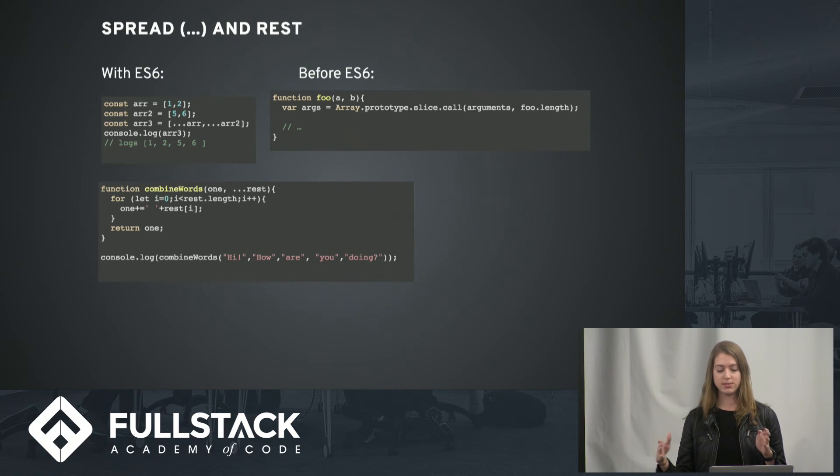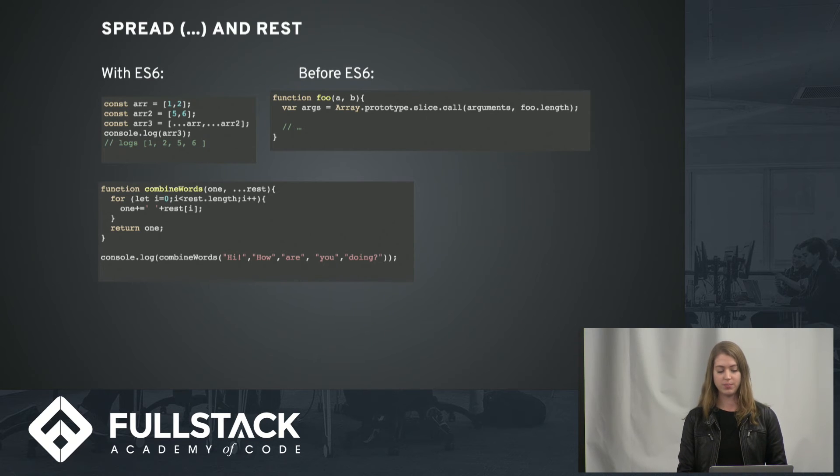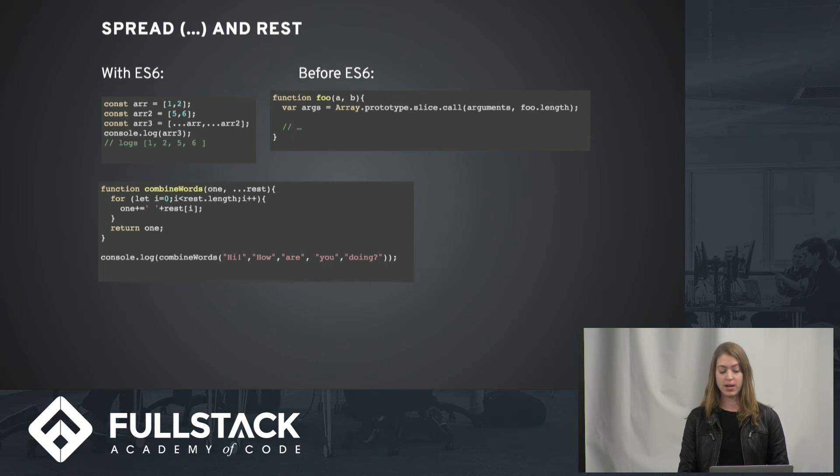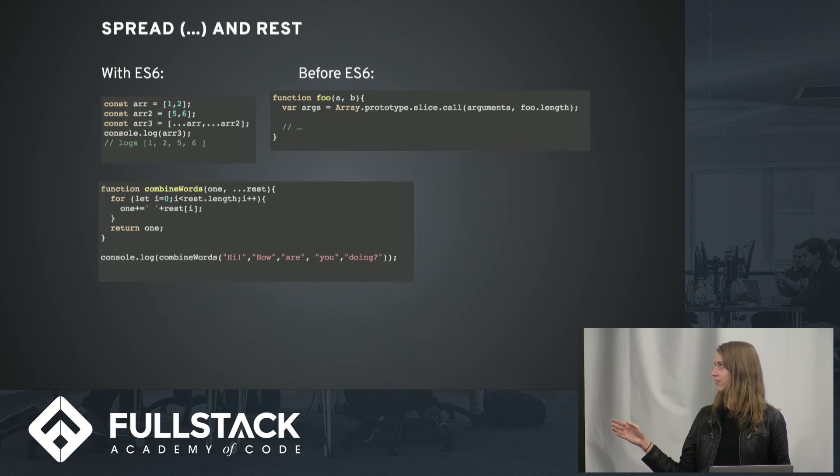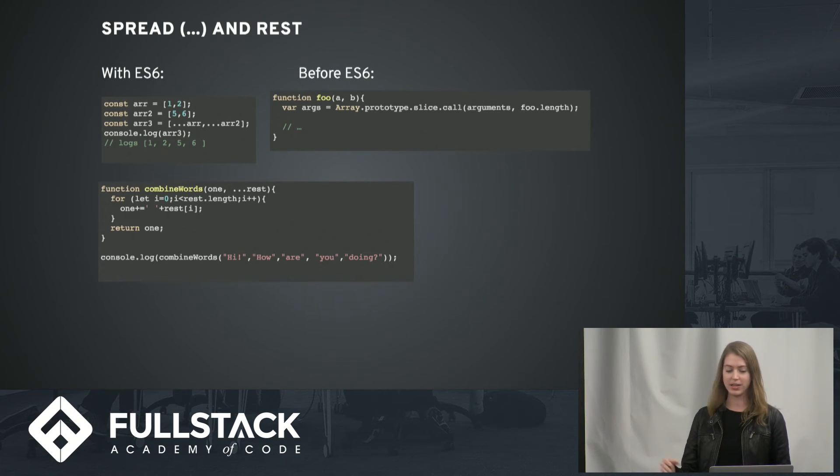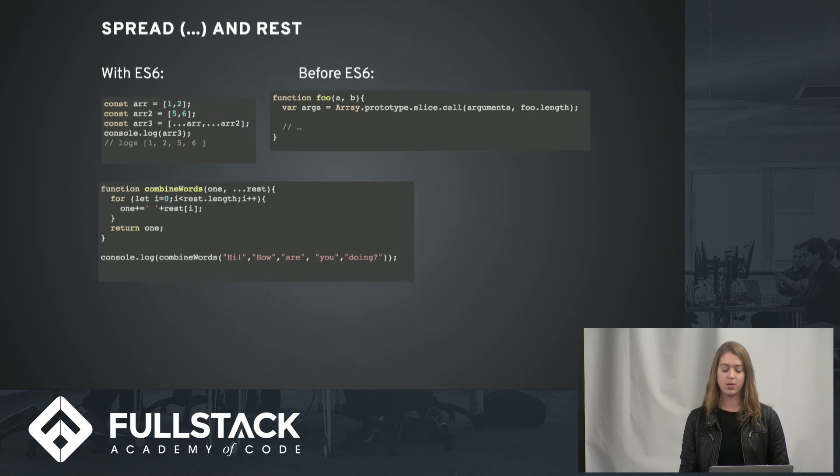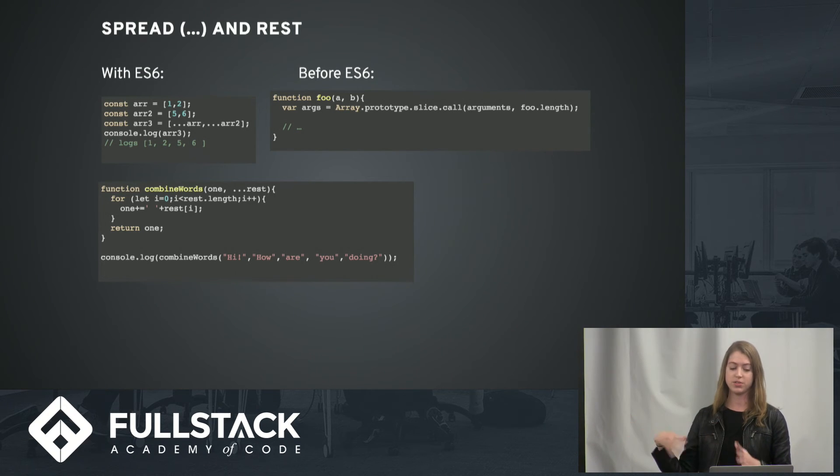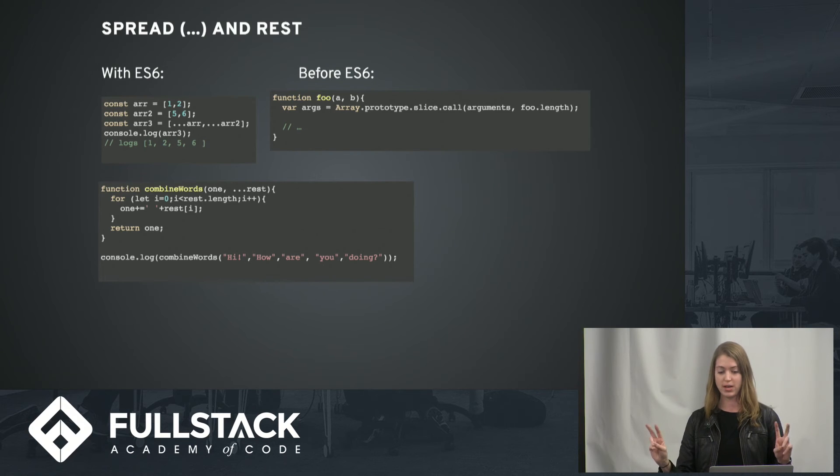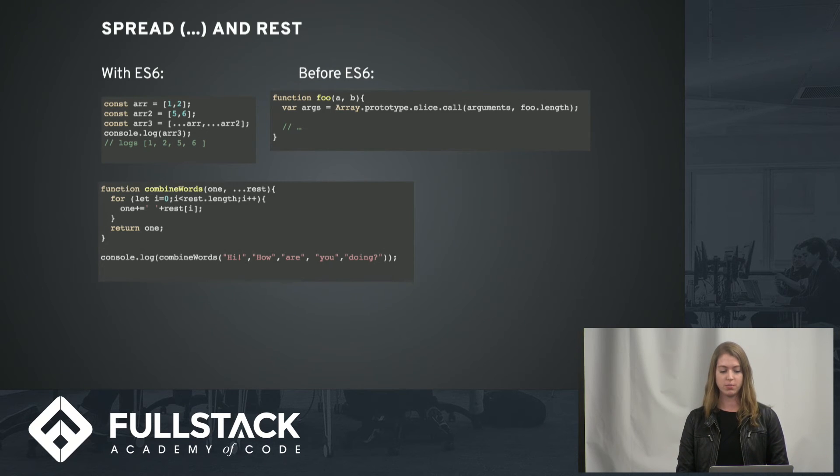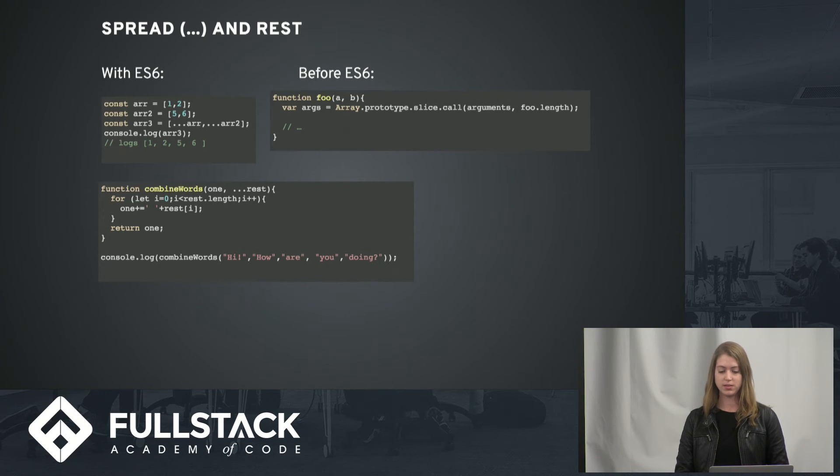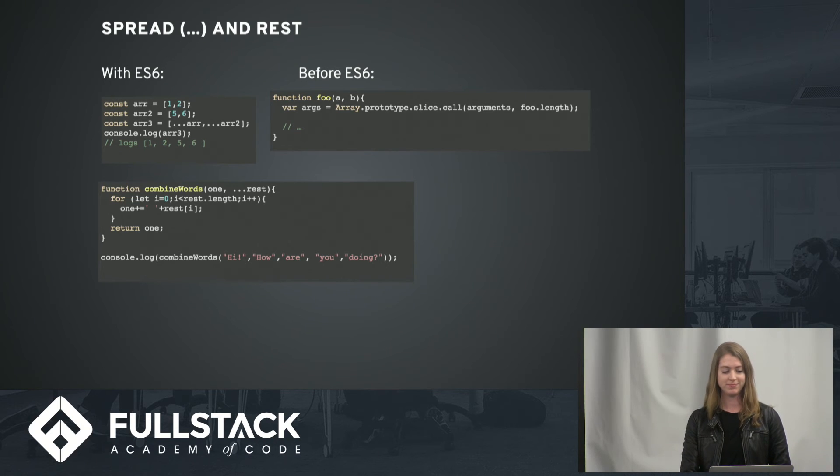And since using that spread operator is creating an array and not just an array-like instance or an array-like object, which is what we were using with arguments before, we kind of have to manipulate the arguments array in order to use it. But with the rest array in this case, you can use all sorts of methods on it and do whatever you want.